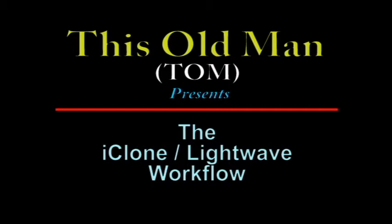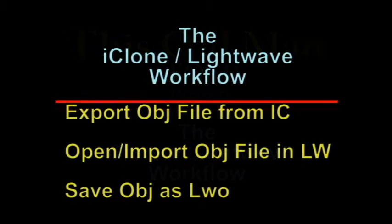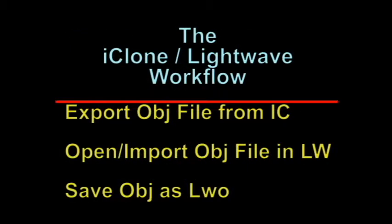Welcome all, this old man here to take you through the first of at least four instructional videos on how I use the iClone to LightWave workflow via 3D Exchange. What we'll be covering here in the iClone LightWave workflow is the